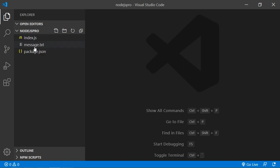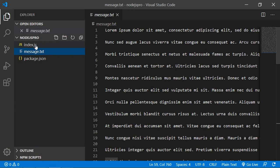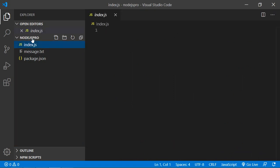Here is a message.txt file and inside this file there is some paragraph. And this is the index.js file. So open index.js file and first of all require the fs package.